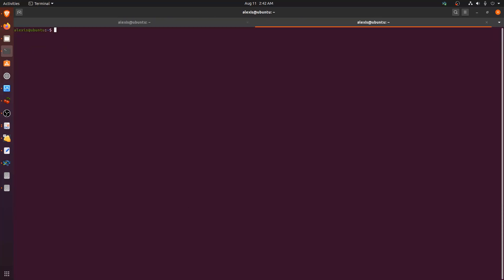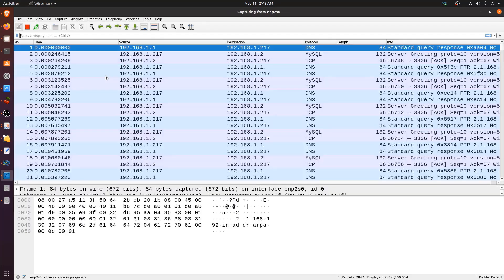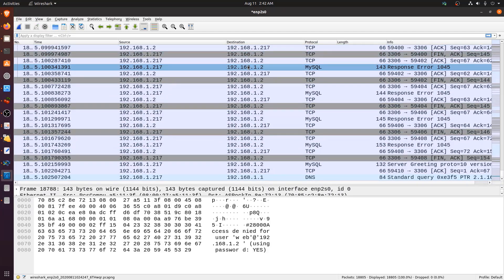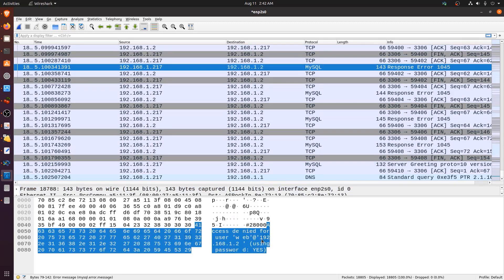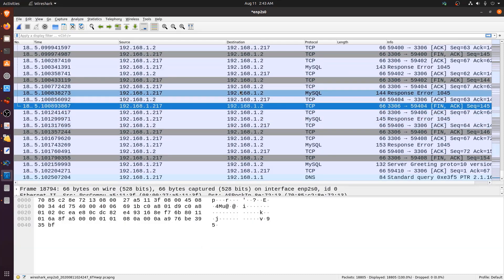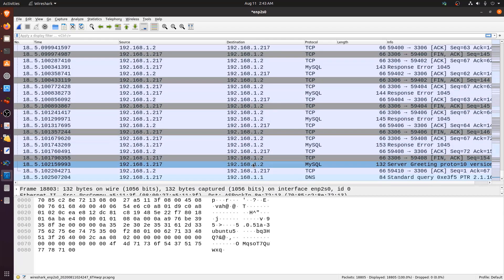We also launch Wireshark with sudo to monitor the traffic and capture the credentials being sent. With Wireshark running, we can see the MySQL protocol traffic. We're getting error responses — access denied for users like 'web' and 'test' — and we can watch all the brute force attempts being sent in real time.